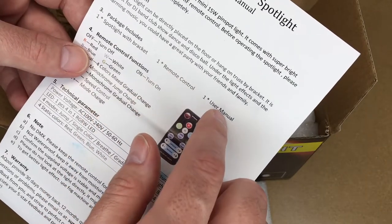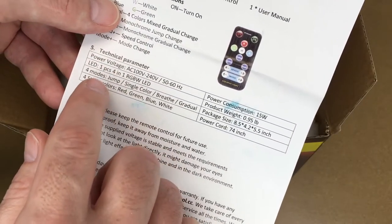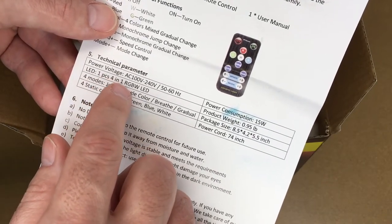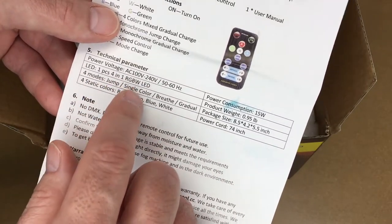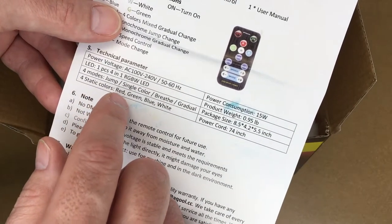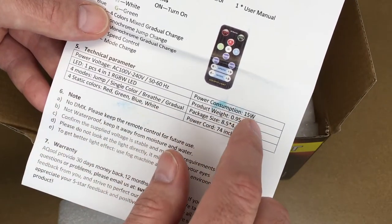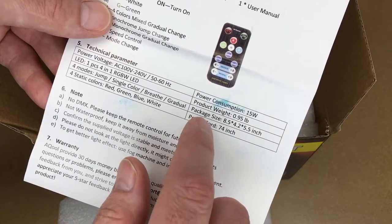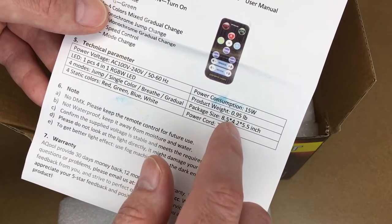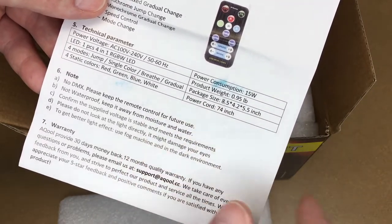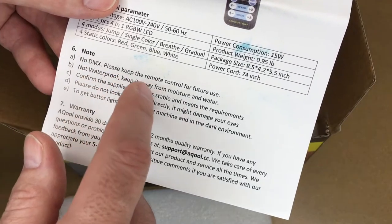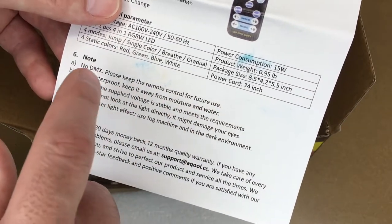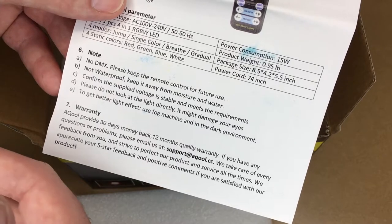It comes with a light with bracket, one remote control, and one user manual. Here are the specs: LED is one piece four-in-one RGBW LED. Four modes: jump, single color, breathe, or gradual. Four static colors: red, green, blue, and white. Power consumption is 15 watts. Product weight is 0.95 pounds. Package size is 8.5 by 4.2 by 5.5 inches. Power cord is 74 inches.